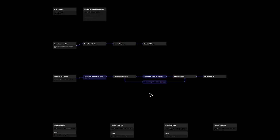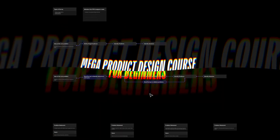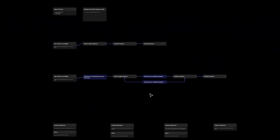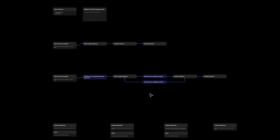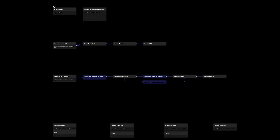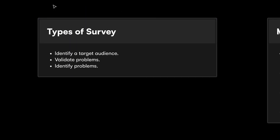Hey there, my fellow designers and creatives. Welcome back to another video in my mega product design course for beginners. In this video we're going to learn everything there is to know about designing effective and good surveys. A lot of people who get started in product design underestimate what it takes to make a survey, and they make plenty of mistakes. I've seen hundreds of surveys which make no sense and are not created correctly.